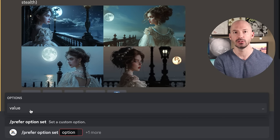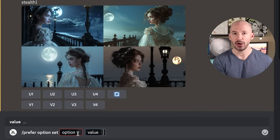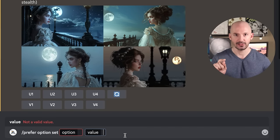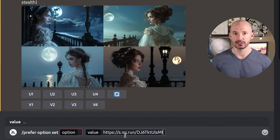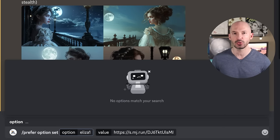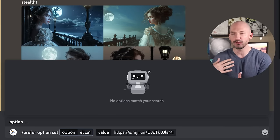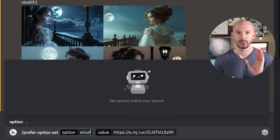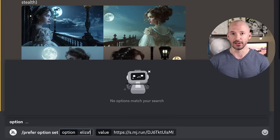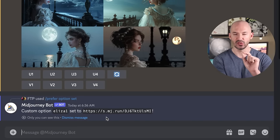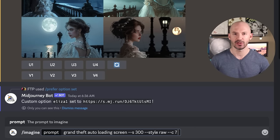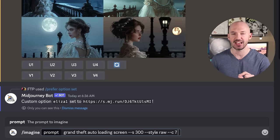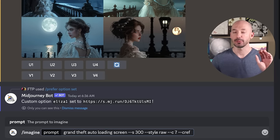That will bring up 'value' — click on that. Now we have two boxes to enter information. In 'value,' paste our image link — the link to our character. Under 'option,' that's going to be the name of our shortcut. You can call your shortcuts whatever you want, whatever will help you remember to trigger this character. I'm going with 'Eliza 1.' When I hit enter, we'll see that Eliza 1 was set to that image link. Now when I type a prompt — something like 'Grand Theft Auto loading screen, stylize 300, style raw, chaos 7' — all I need to do is type --CREF, leave a space, then type my shortcut: Eliza 1.